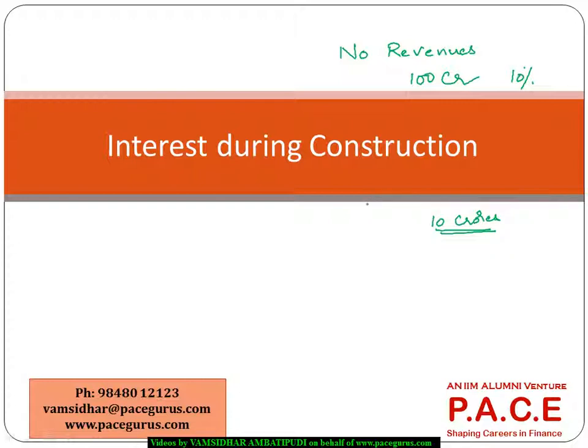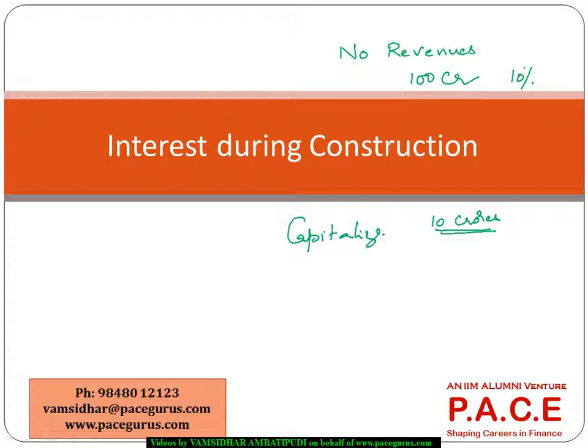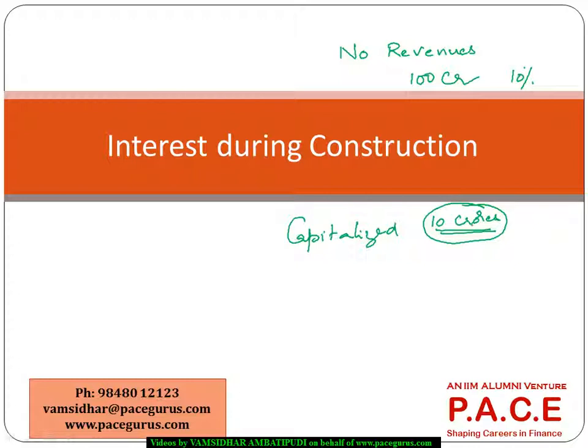That is what we are calling as the interest during the construction period, or IDC. Generally the mechanism is that even that would be capitalized, meaning I would be borrowing even to include my loan amount - it might include even this borrowing amount. Even the interest on this borrowing amount would be included as a part of my loan.